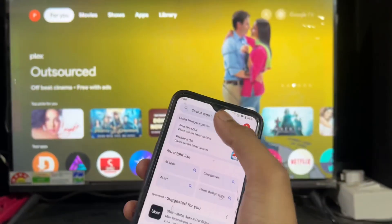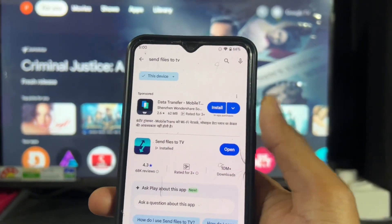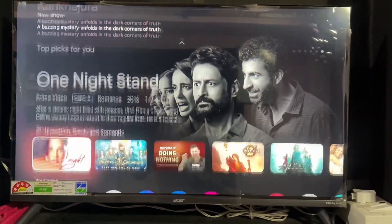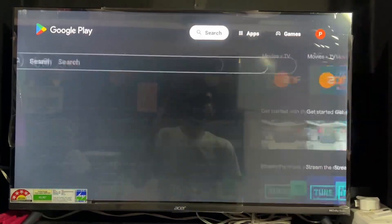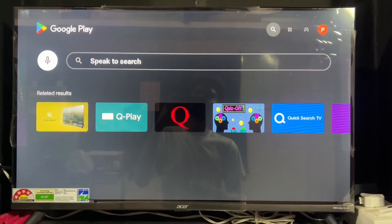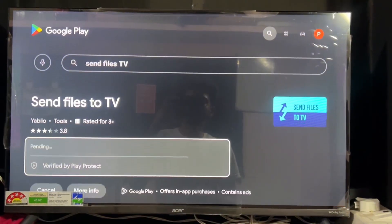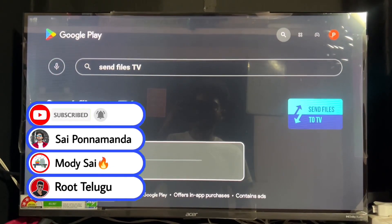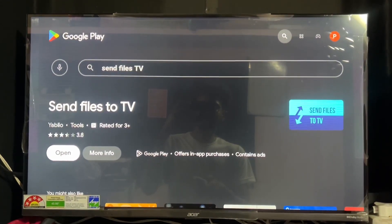Now open the Play Store on your Android phone and search for 'Send Files to TV'. Download this application on your Android phone, and also download this same application on your Android TV or Google TV. Open the Play Store on your Android TV, search for the same application, install it. The application is downloaded successfully — now click on Open.